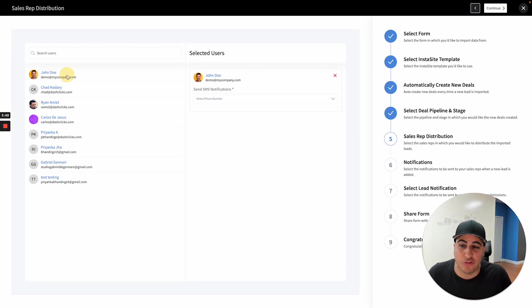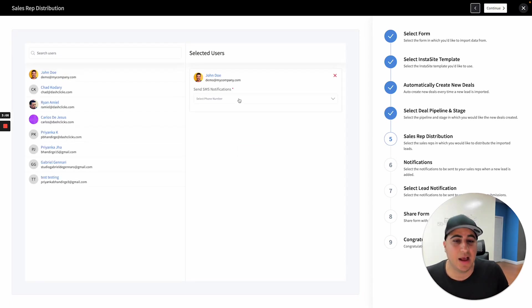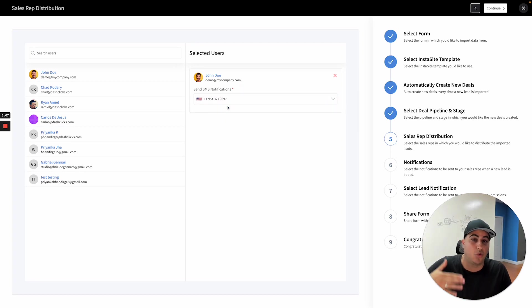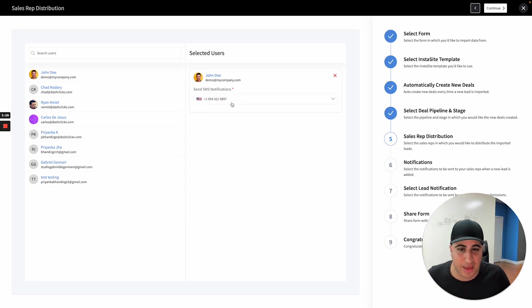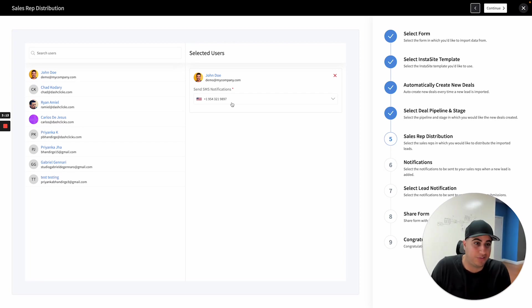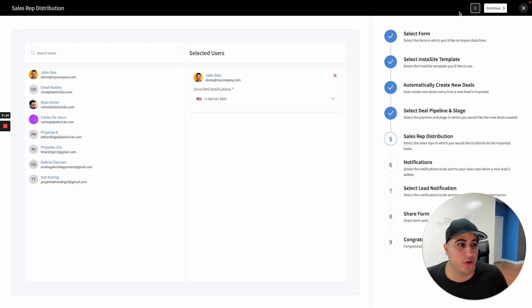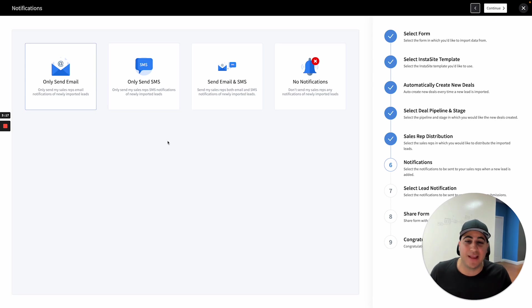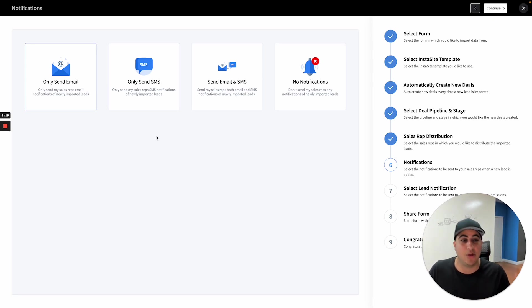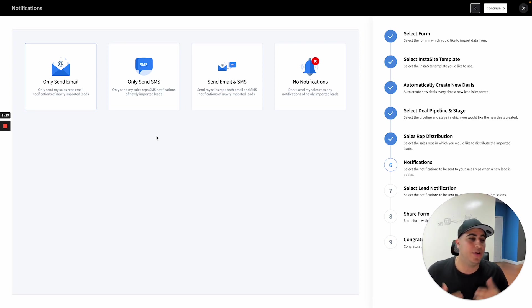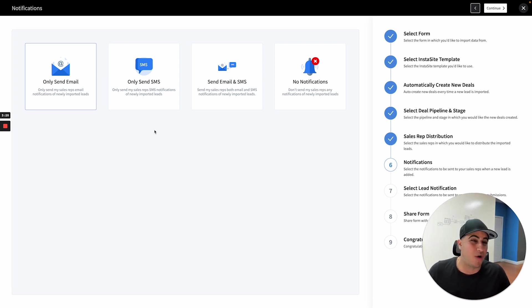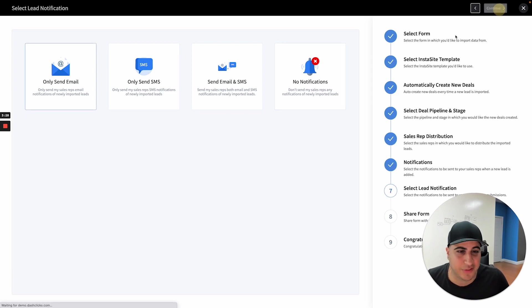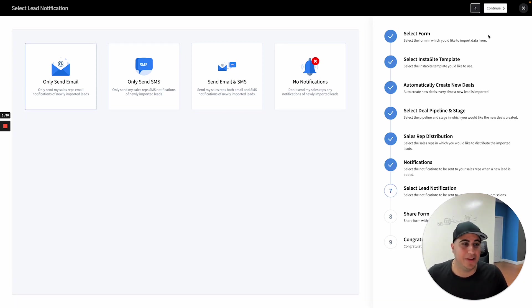Then if you have multiple people inside of your account, you can either one, round robin leads to them, or two, you can just select maybe yourself if you're the one that's basically running this lead. And you can also now set up notifications that'll come to you or your sales reps. You can send notifications via email or SMS or both. In this case, I'm going to skip this for the sake of time and we're going to continue.